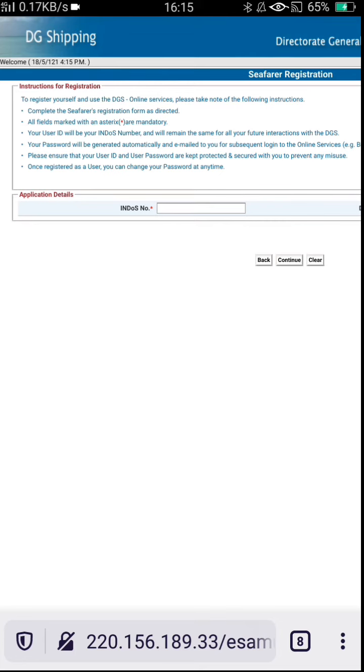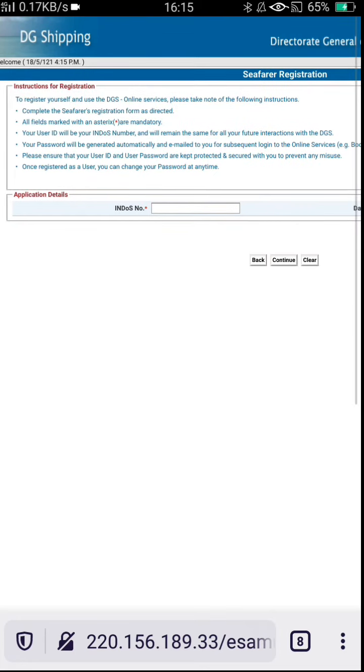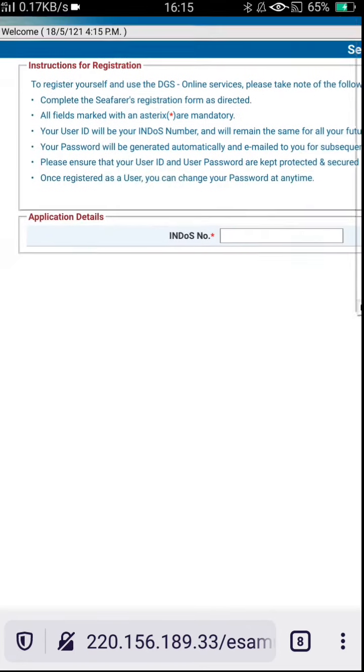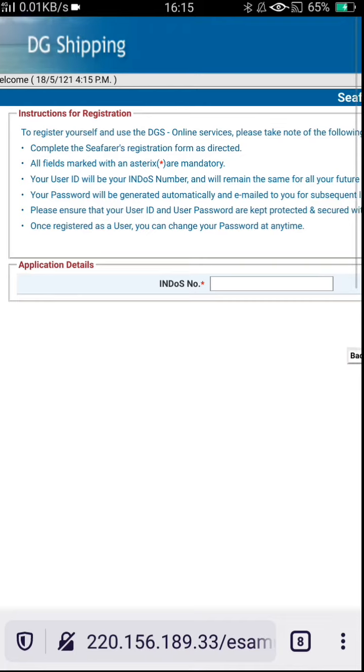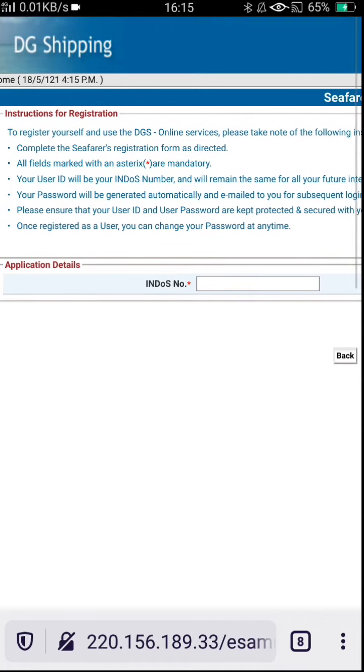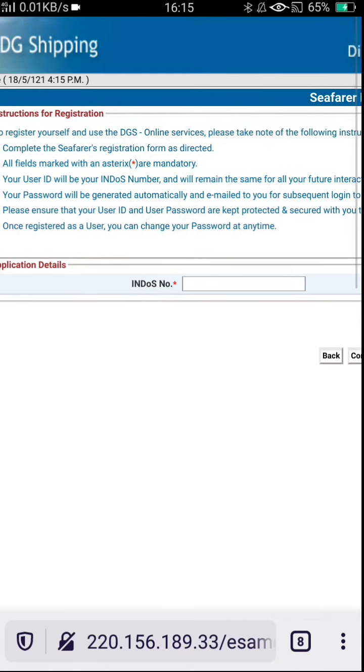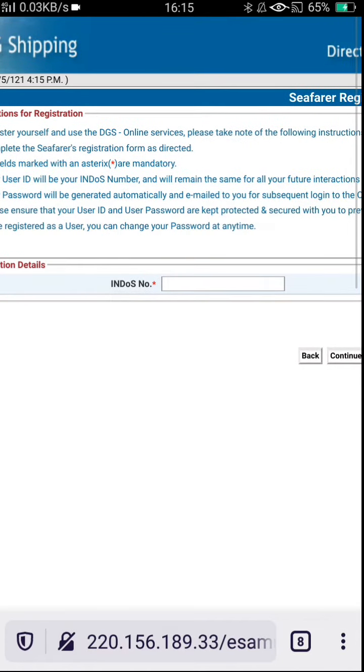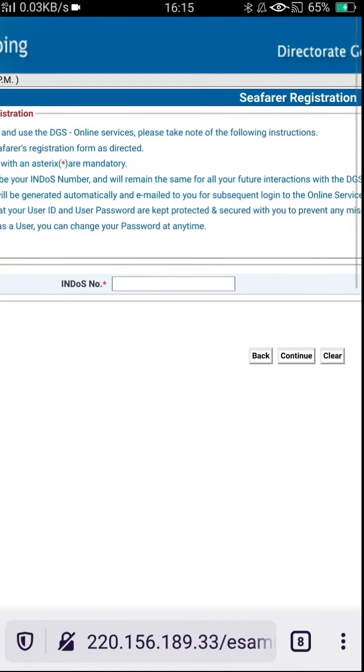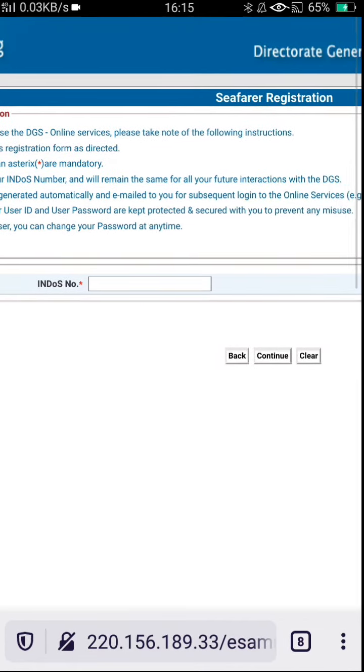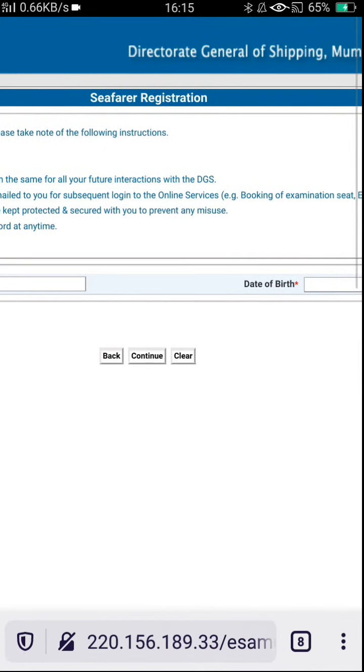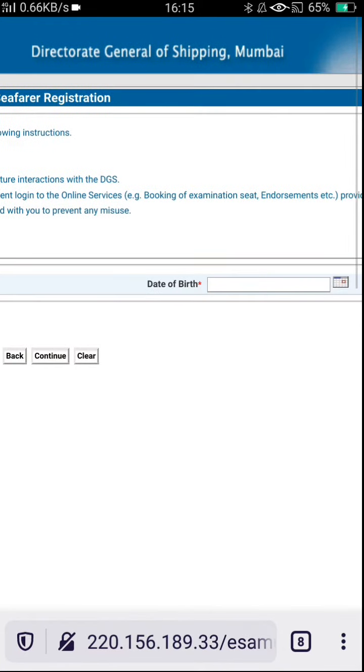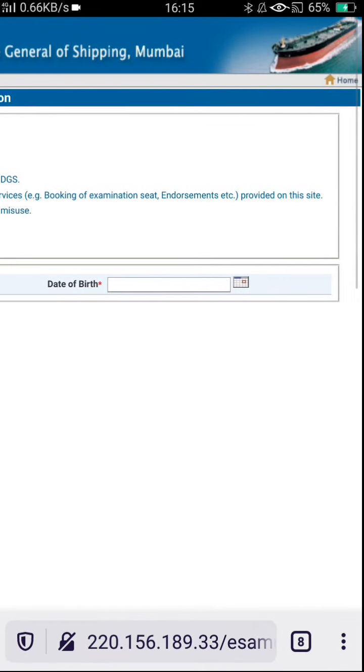They have given all the general instructions for registration. To register yourself, check all and read it carefully. After that, you have to enter the endorsement number and date of birth. After clicking continue tab, you will find whether you are registered or not.